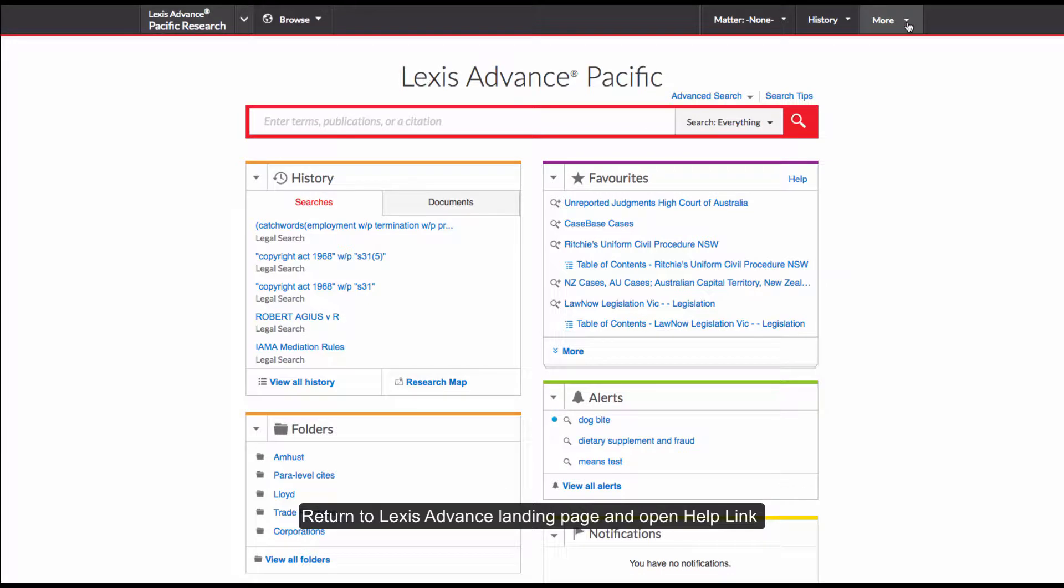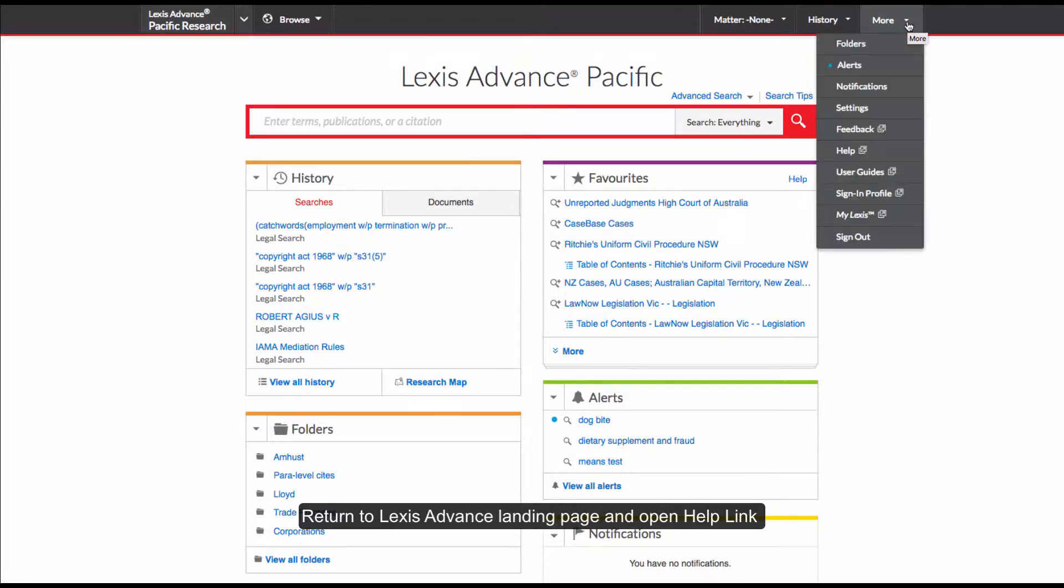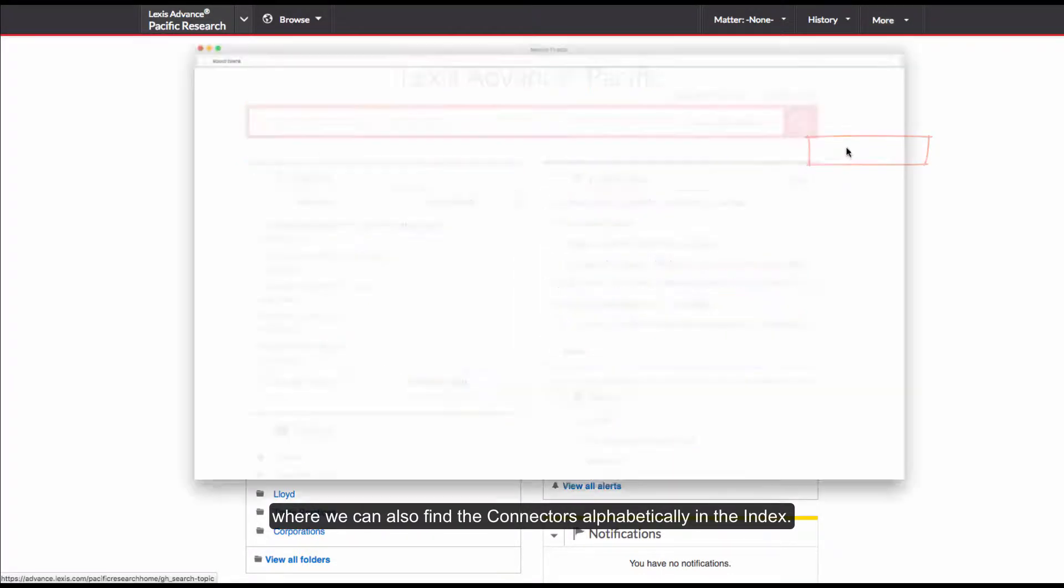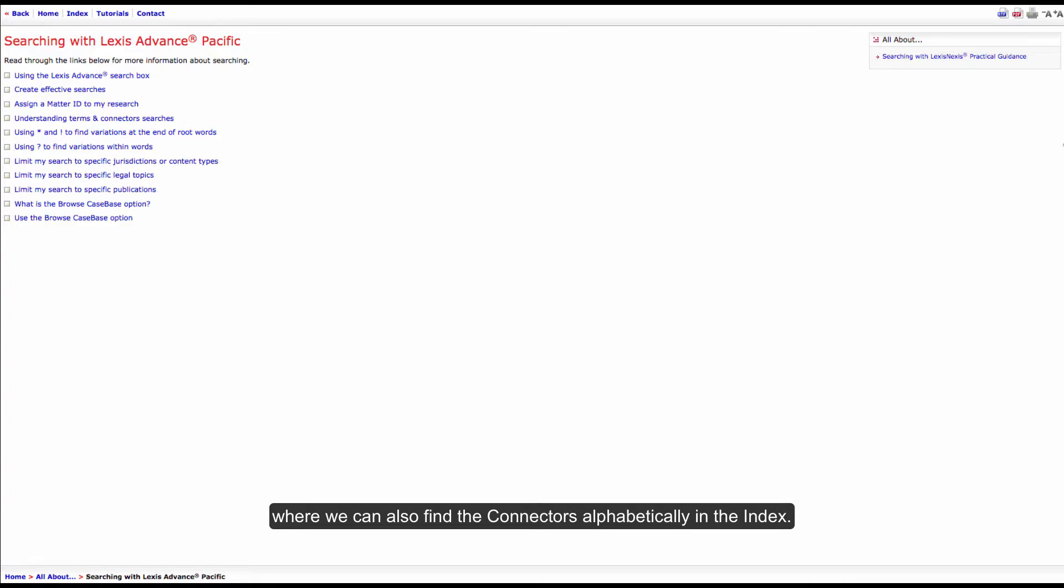Return to the Lexis advanced landing page and open the help link where we can also find the connectors alphabetically in the index.